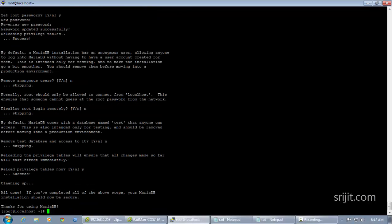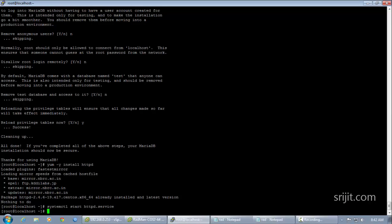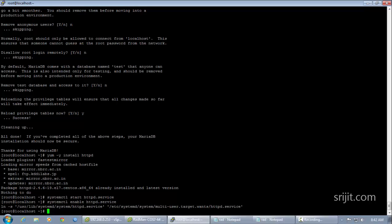We have finished installing the database. Next we'll start the HTTPD service — that is our web service — and enable it to run at system startup using the systemctl command. Since we have installed phpMyAdmin as one of our dependencies, we must change some configuration to allow users to access the phpMyAdmin console.